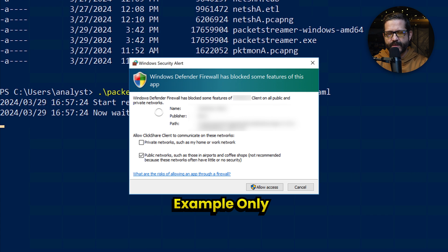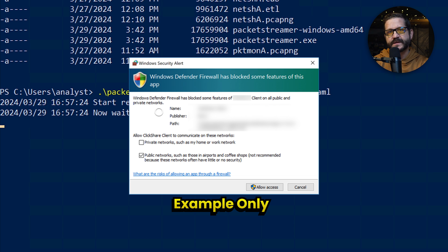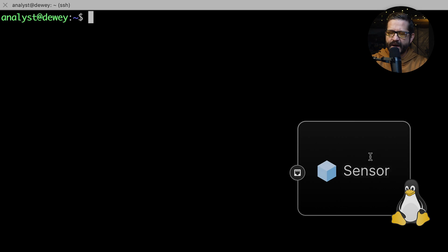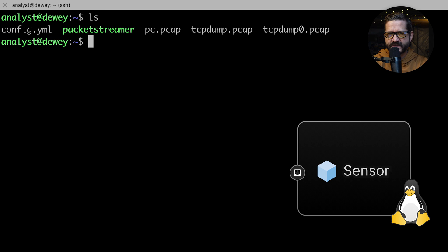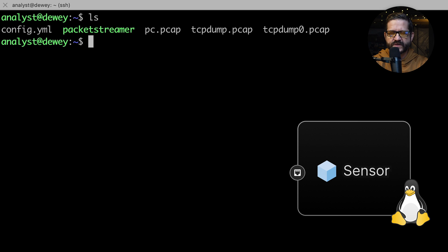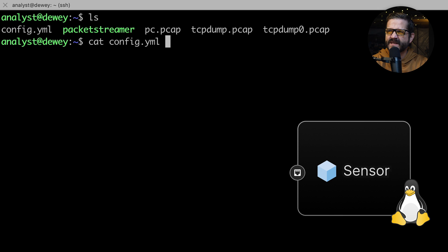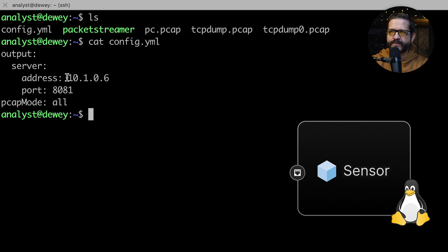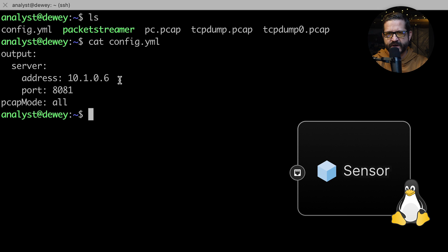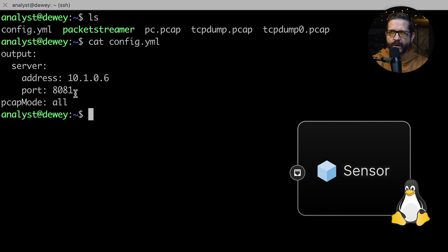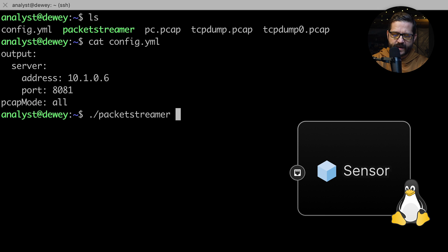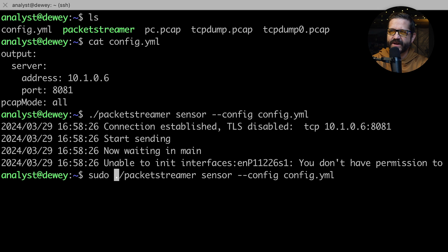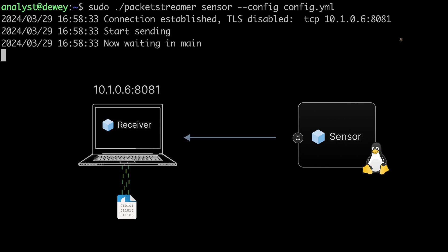So I am over here on the sensor. This is a Linux VM on the same virtual private circuit as the windows receiver. So they're on the same network. I'm going to show you the config file on this. I'm telling it my server is at 10.1.0.6. That is my internal IP address for my windows receiver running packet streamer that we just started. That's the port. And I'm telling it, I want to collect all the PCAPs. So now I am ready to start my capture. I'm going to go ahead and start it with Privilege Escalation. And now it is connected.